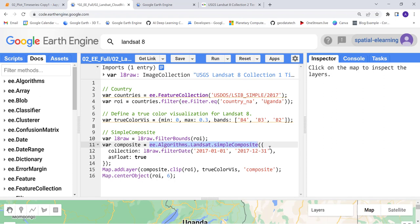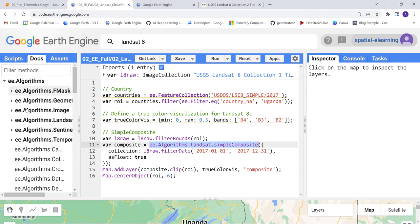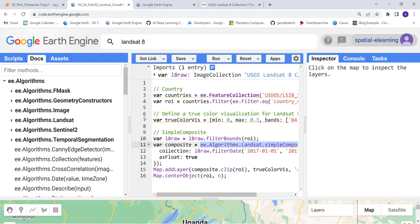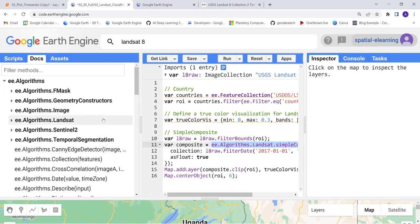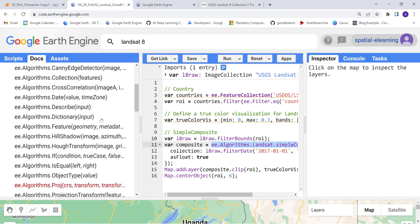A simple cloud removal algorithm using radiance data. Let's look at that actually - the Landsat simple composite.